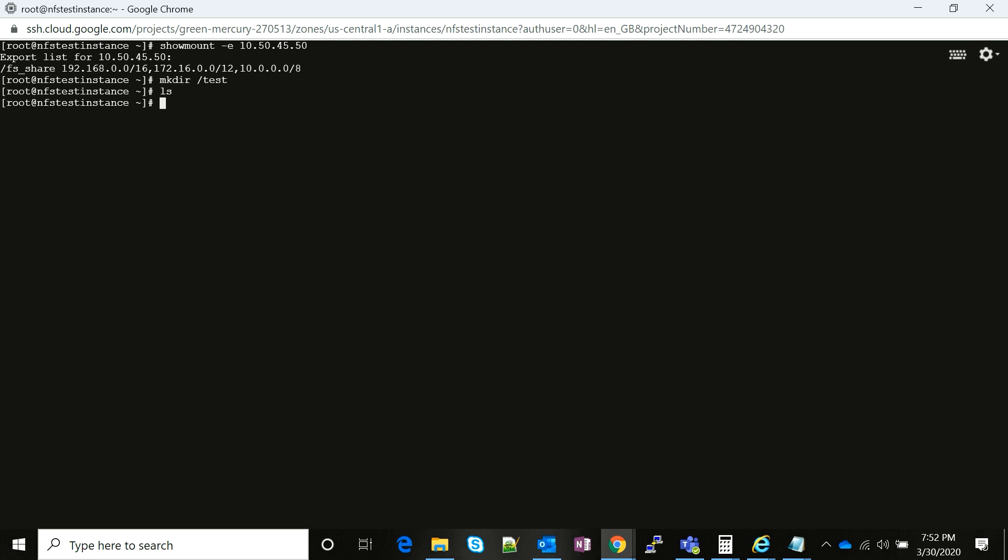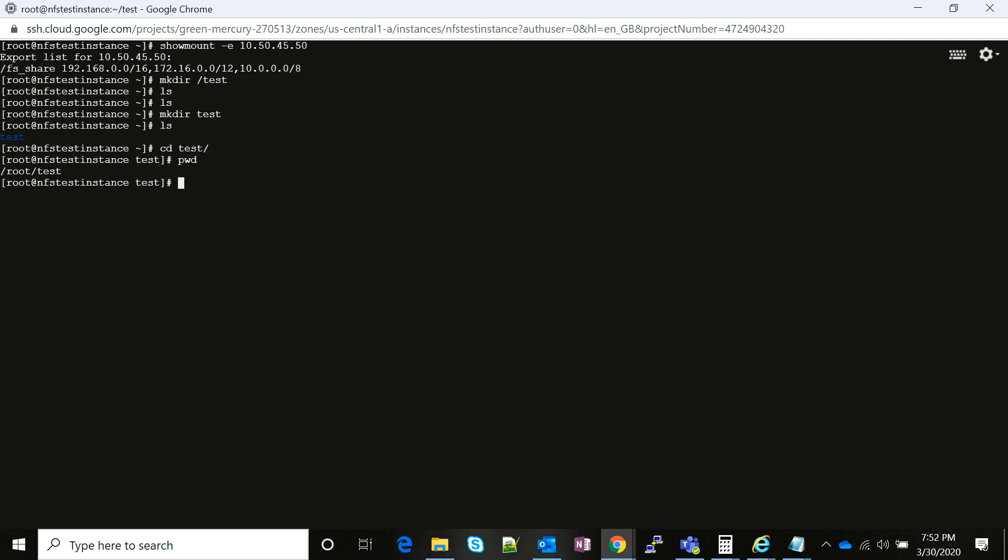If I list out the directory, there you go, I see test. If I navigate inside the test, I'm going to see a path which is root/test. Now I'll just check what all mount points are there to see if I have already mounted this or not.